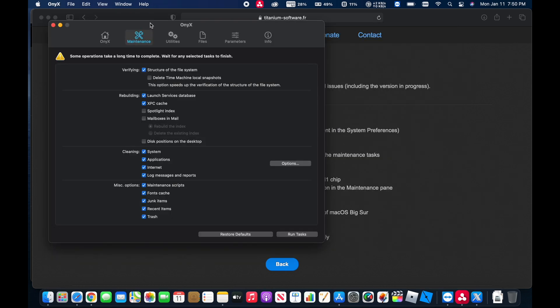All right, so now that we are in Onyx, we can pretty much just run the tasks or you can select particular items to run using Onyx. I'm going to rebuild the Spotlight Index.